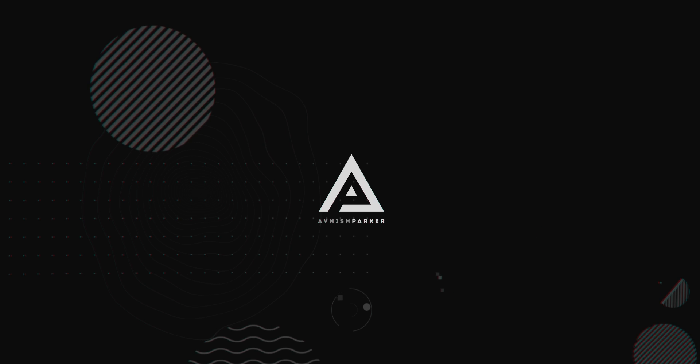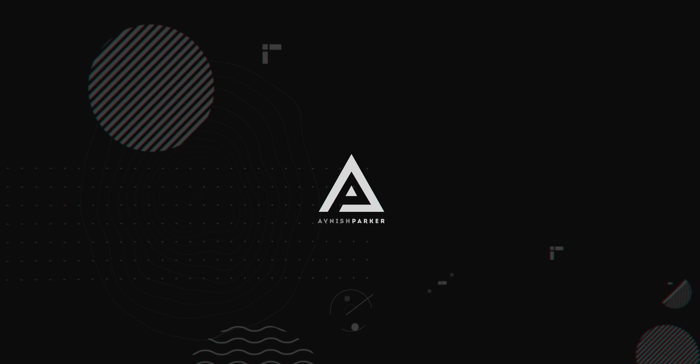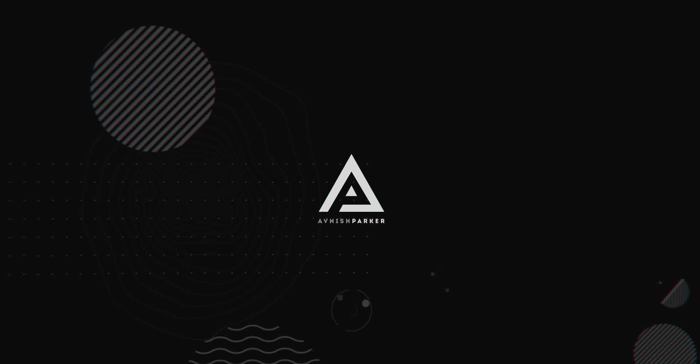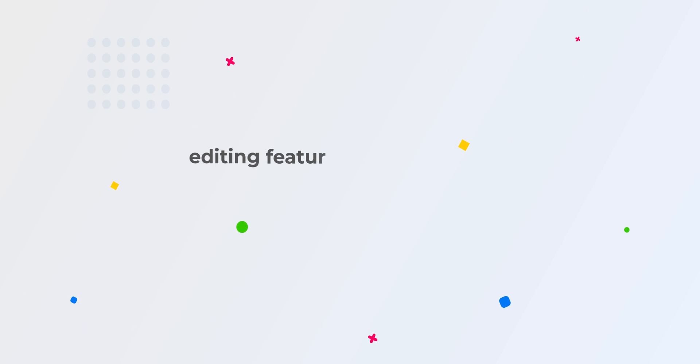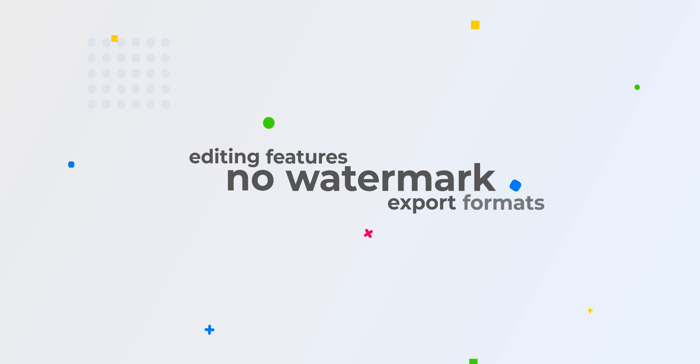They are absolutely free and support many advanced features of video editing. So let's get started. We will be focusing on editing features, no watermark export, and video export formats of all 5 software.